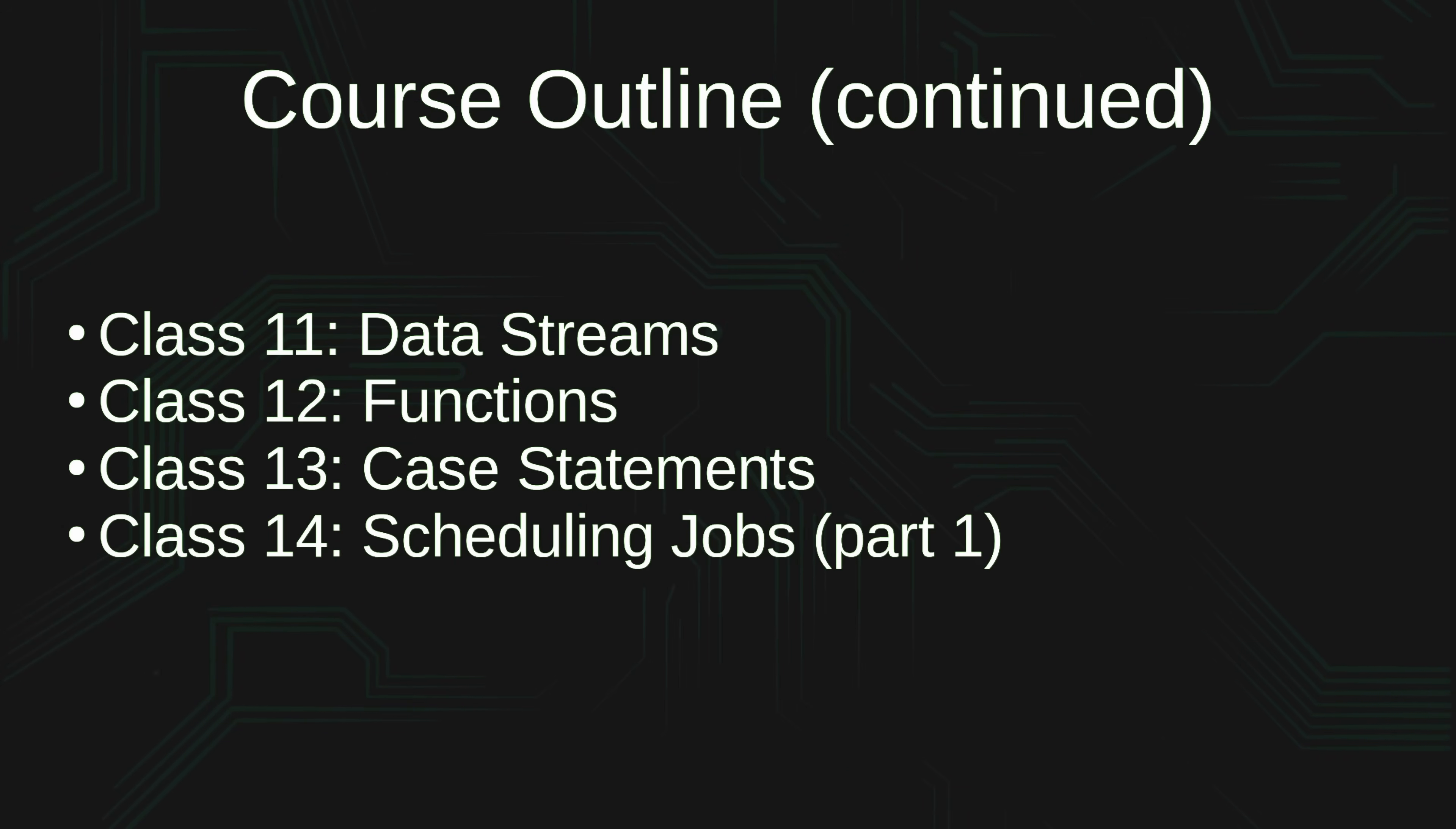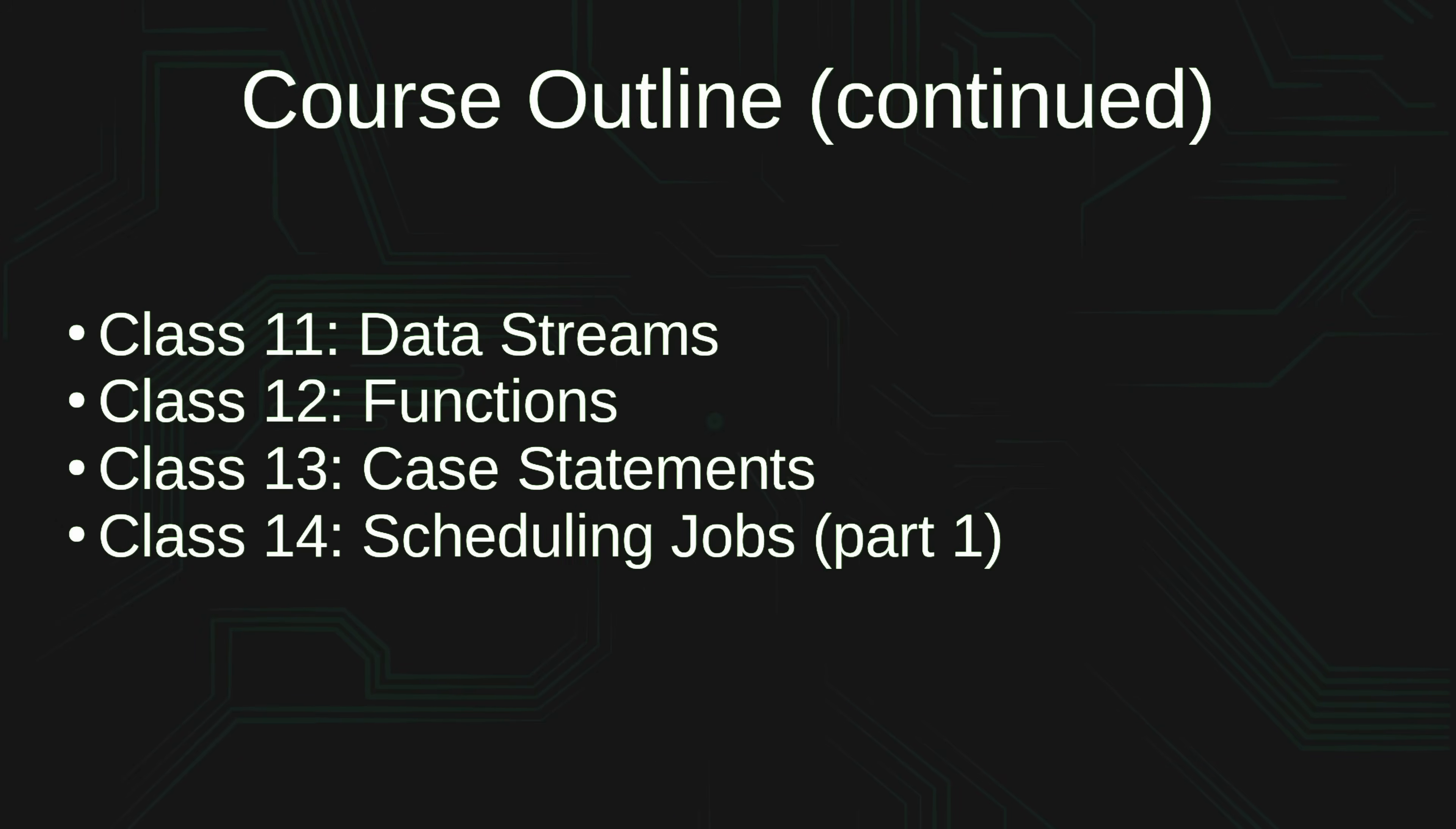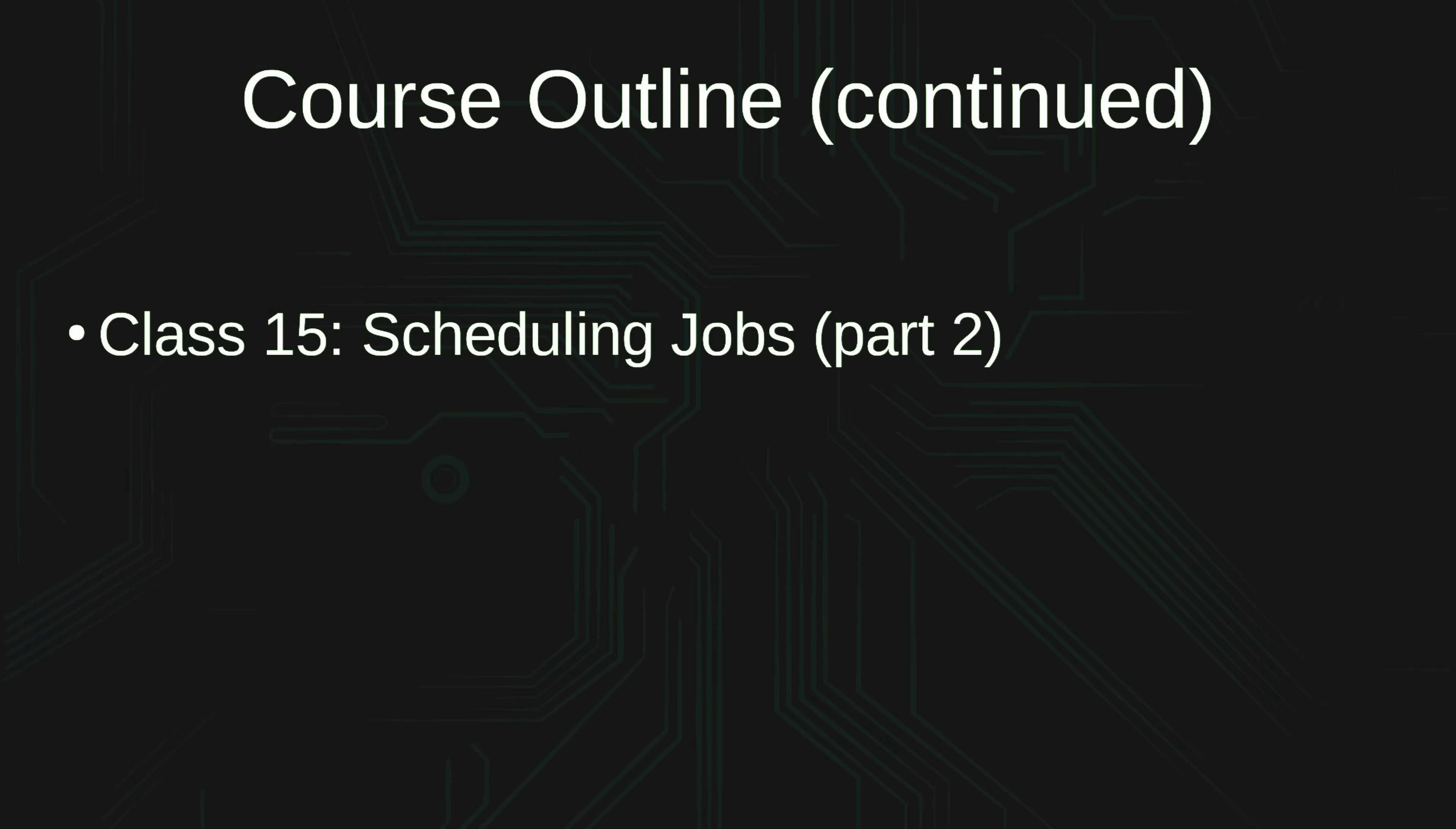In class number 14, we take our first look at scheduling jobs. So this class is part one of a two-part class that goes over exactly that. In class 15, we continue our look at scheduling jobs.